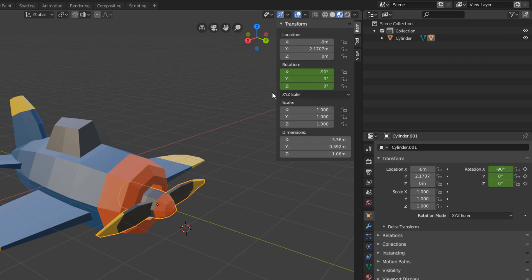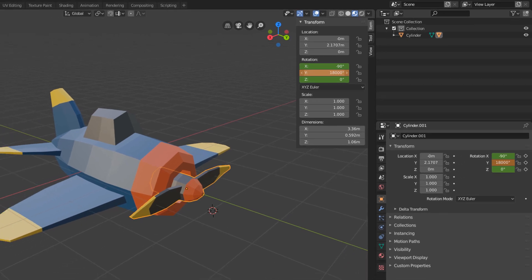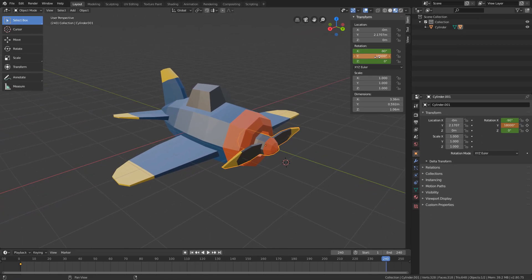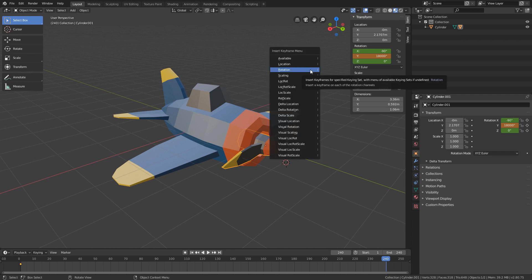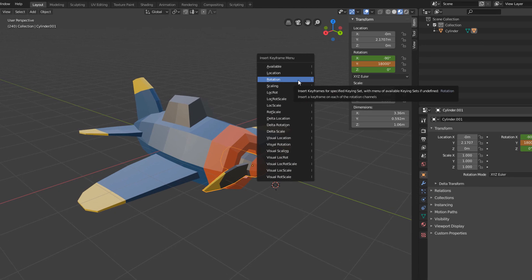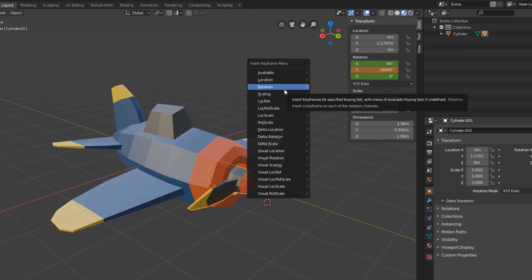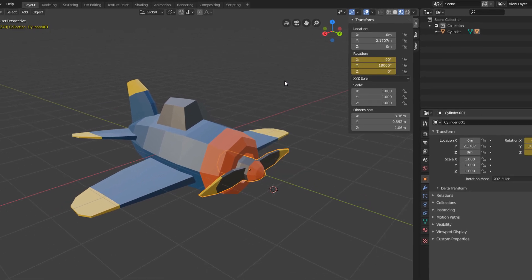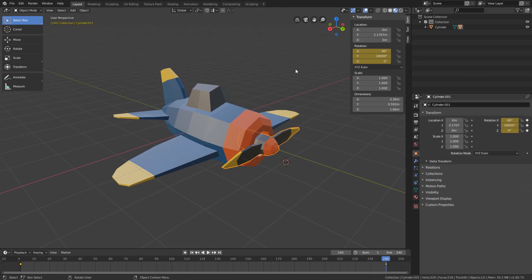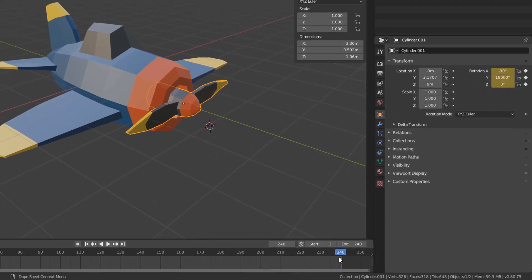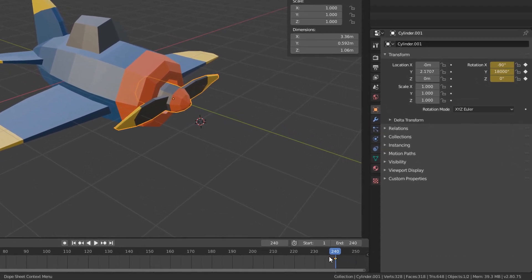So if we type 18,000 here, put the cursor over the 3D view, press the I key and click on Rotation, we will create the final rotation keyframe for the propeller.